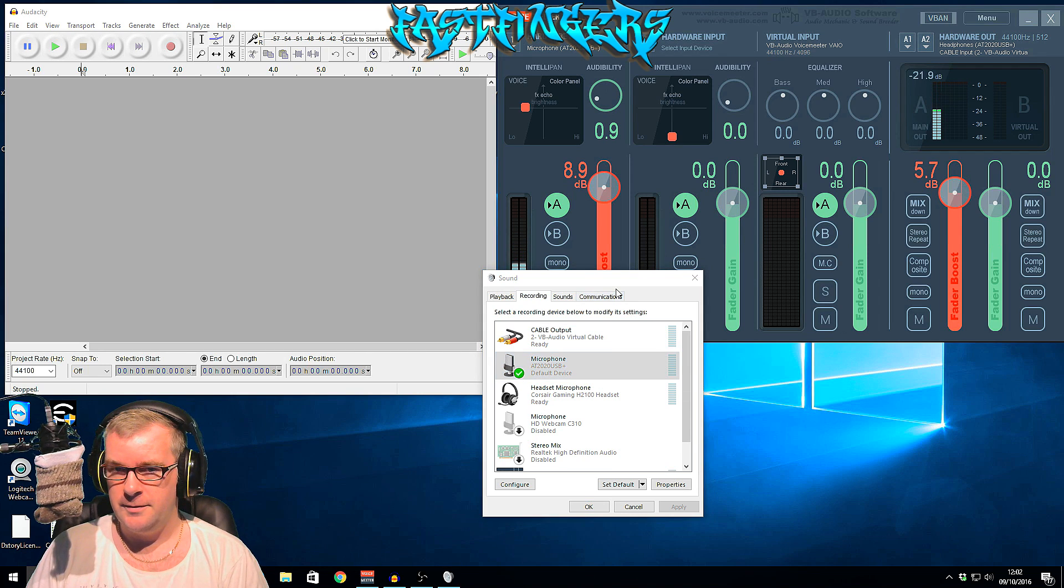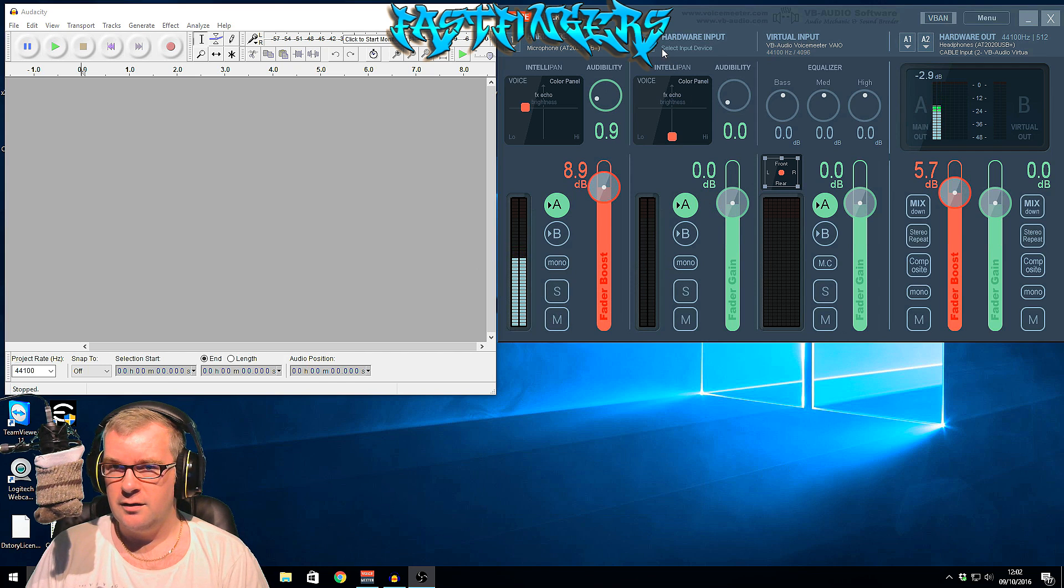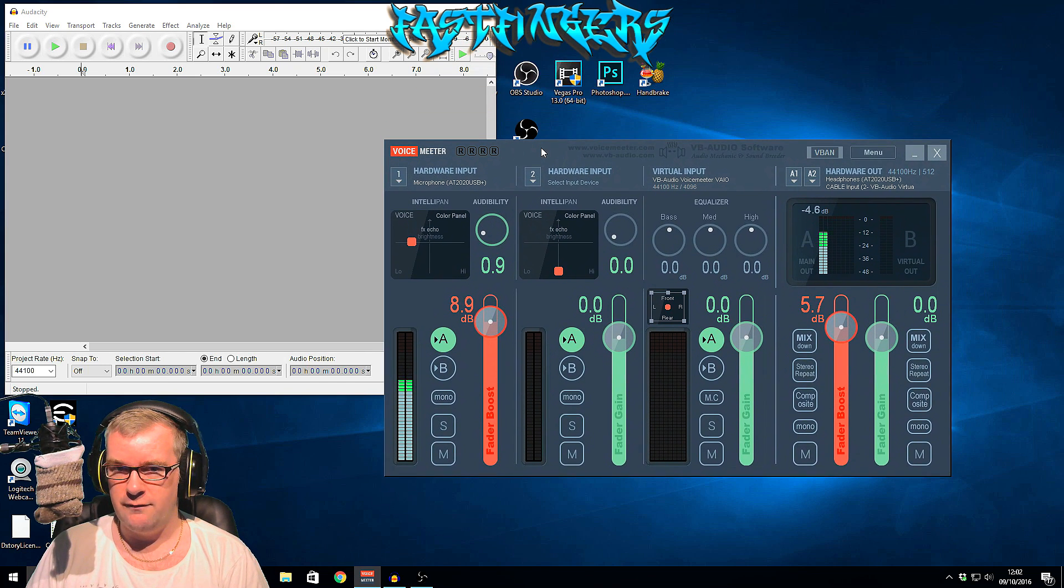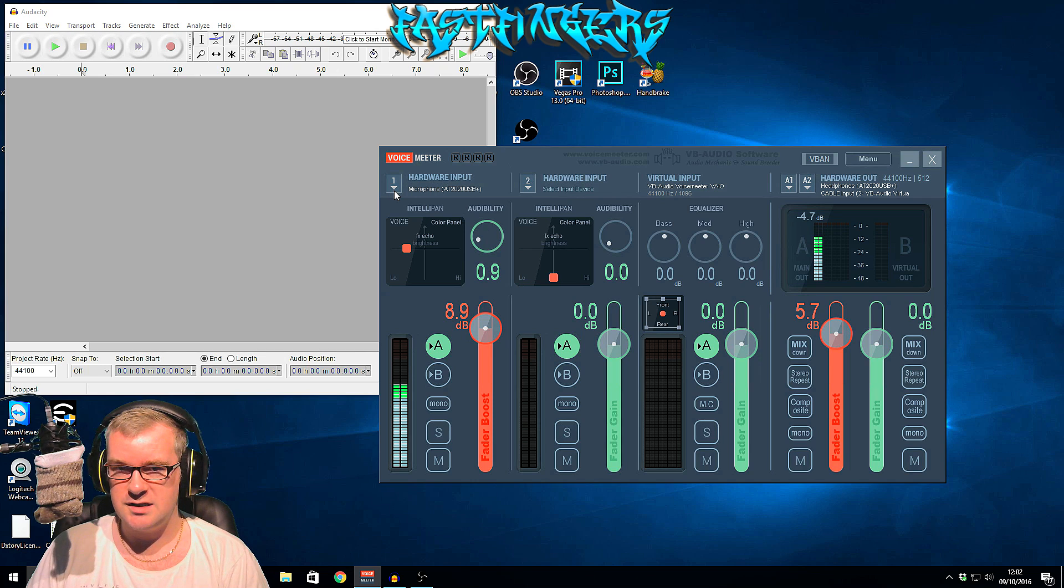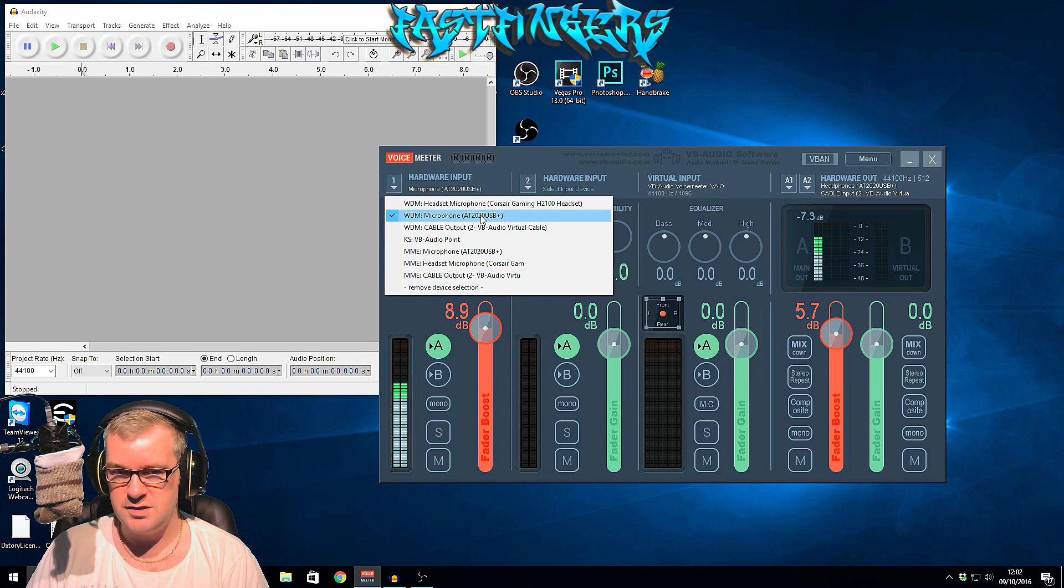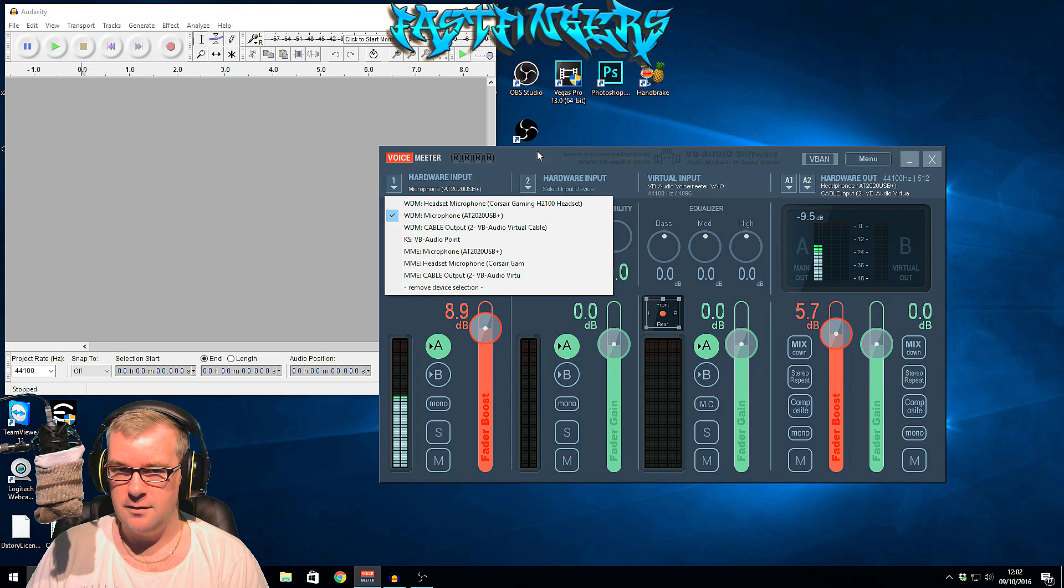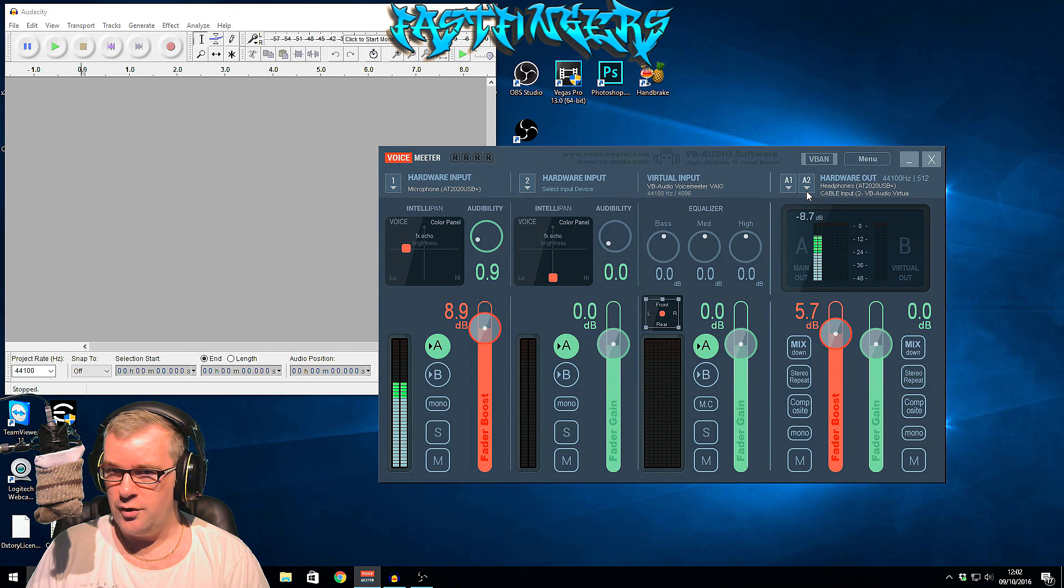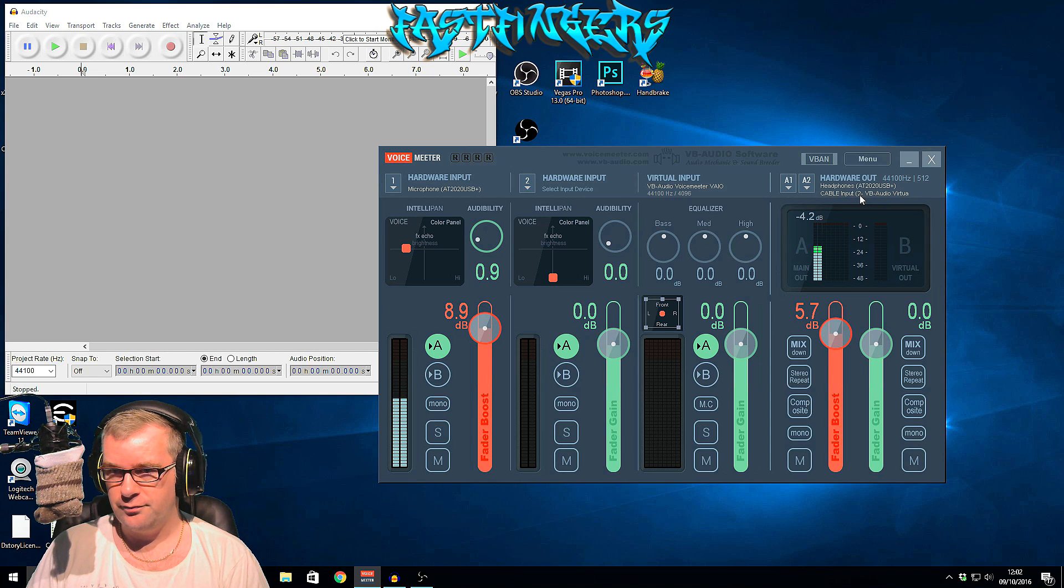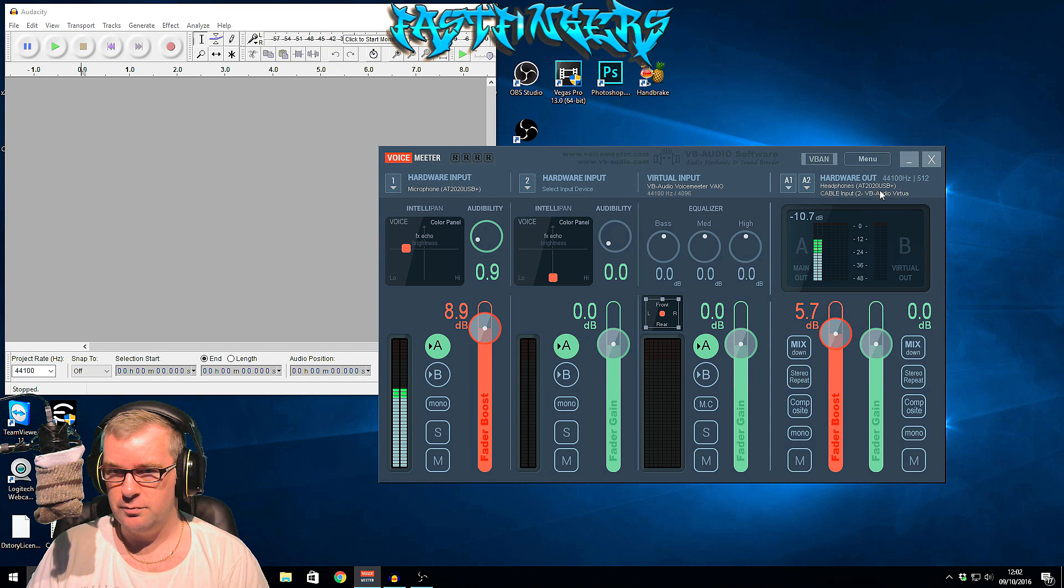Then what you need to do is open up Voice Meter, and in here you need to select your microphone, which is there. Mine's the AT2020 USB. And then the output on A2, by clicking that little arrow, you need to put Cable Input. For some reason on mine it won't show Cable Output, but anyway you can choose that. It doesn't matter, all the same.